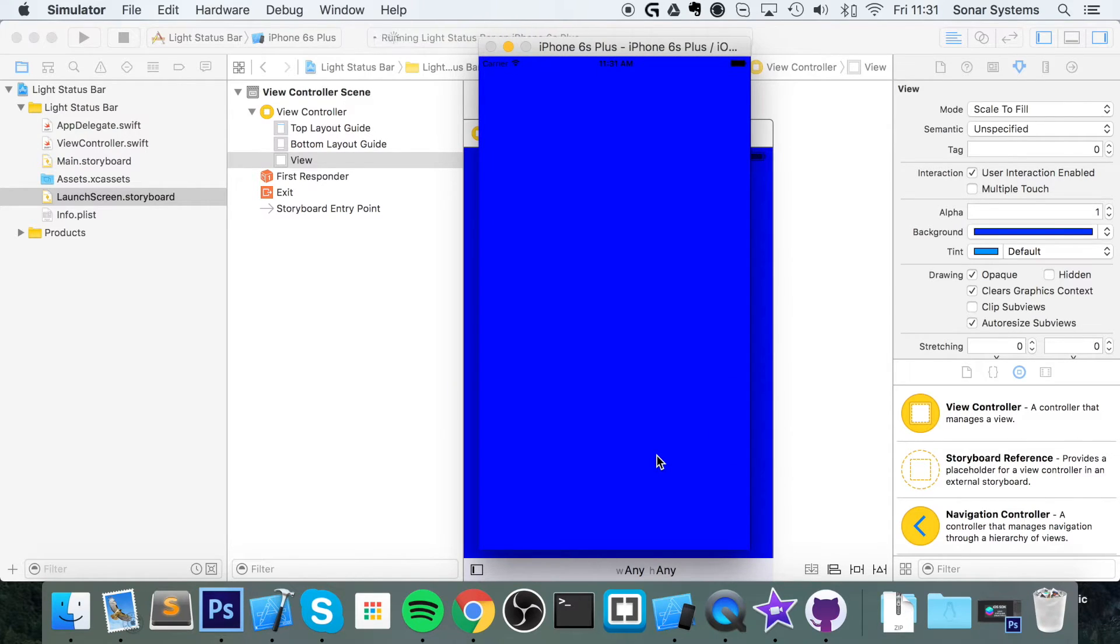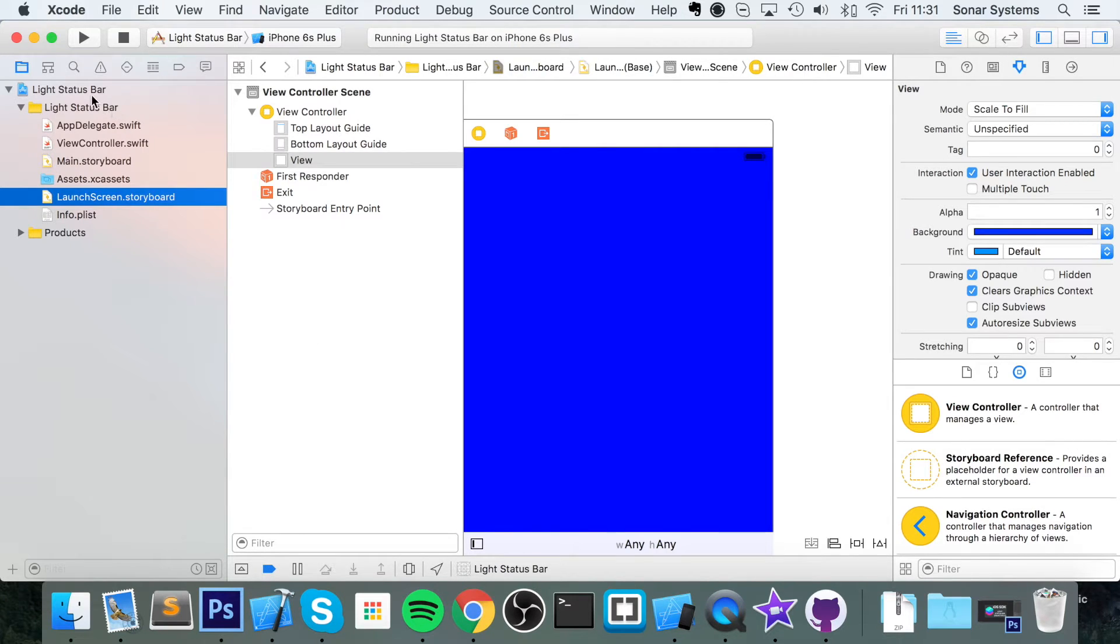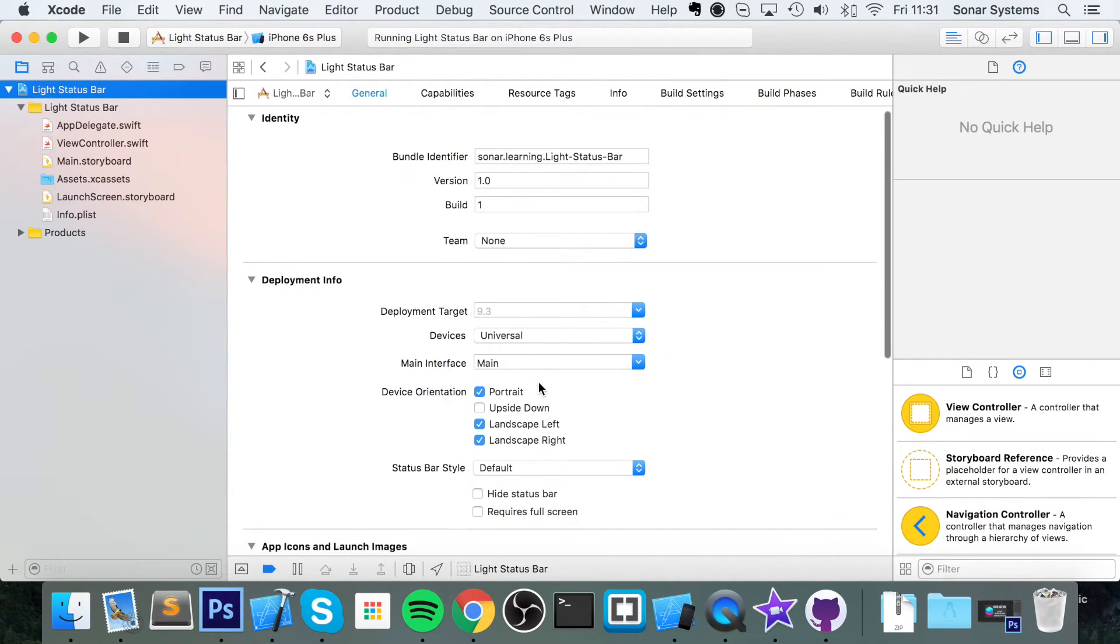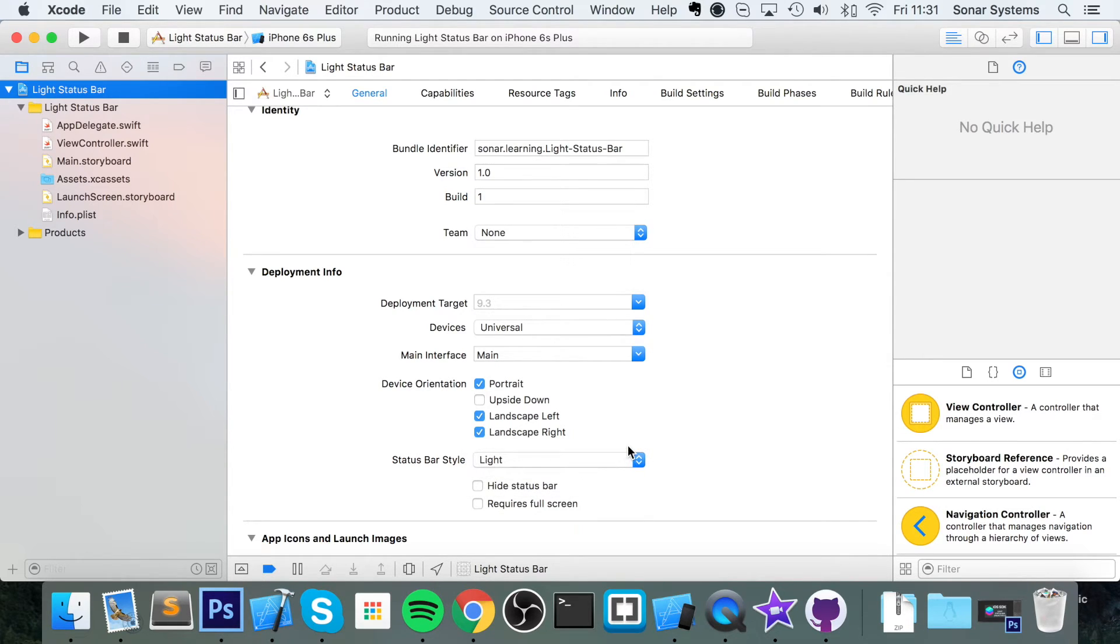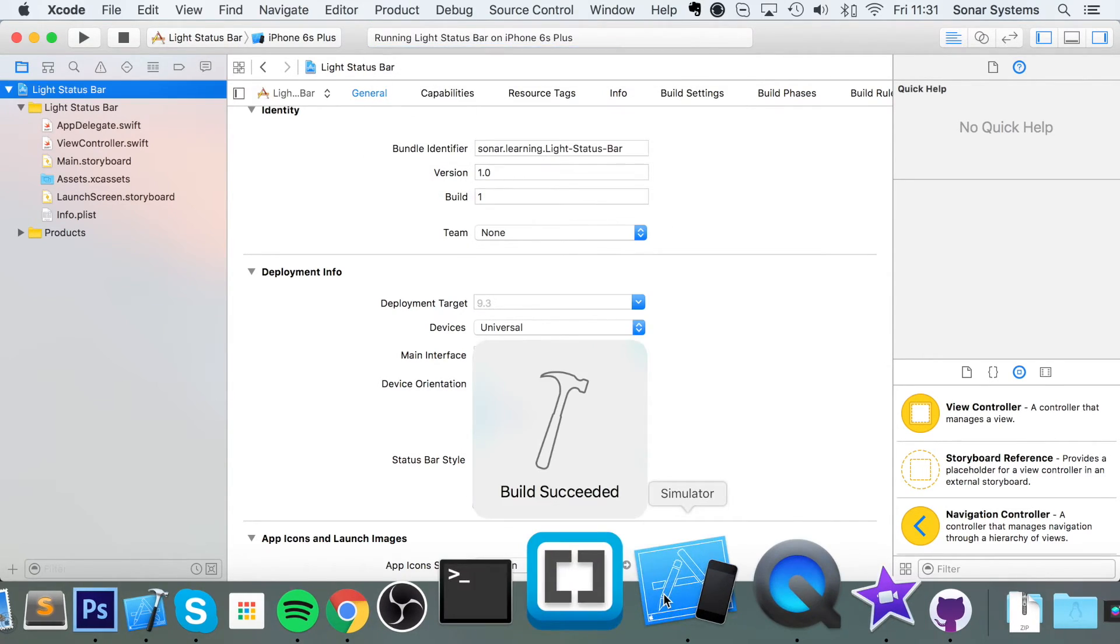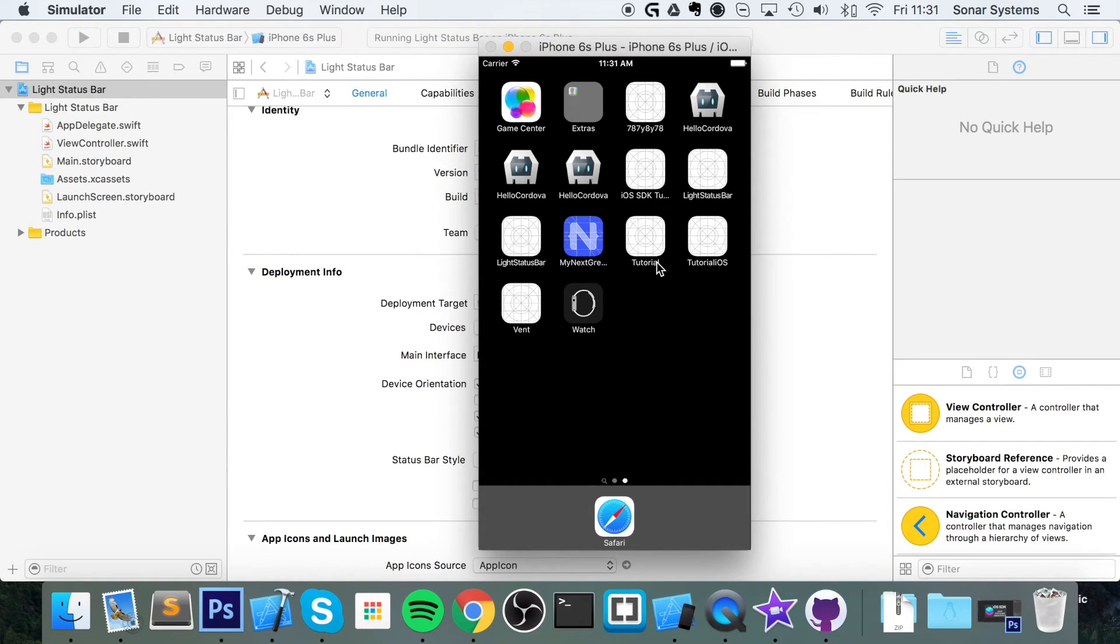As you can see, not a very good user experience. It looks absolutely terrible. To fix it, just go to your project there, set Status Bar Style to light. Now if we run our project we'll have a light status bar on our launch screen and on our main storyboard.